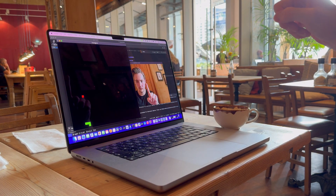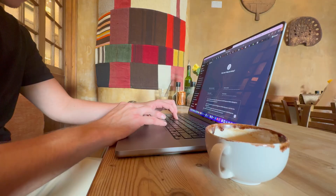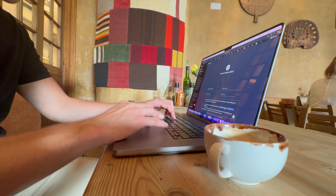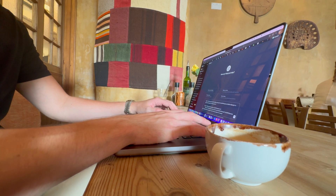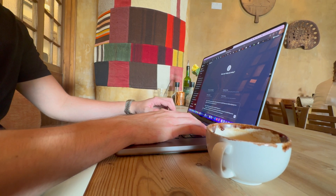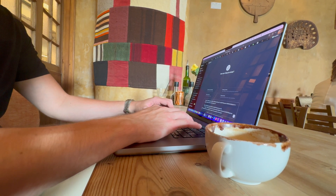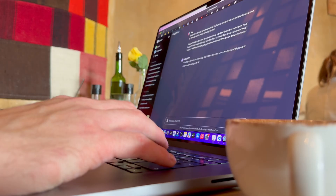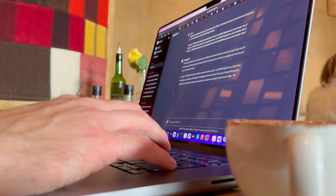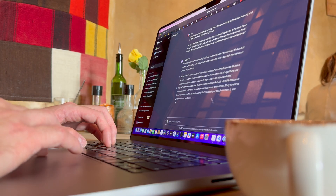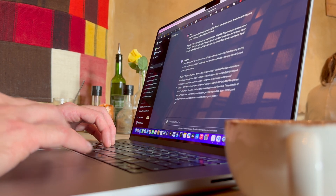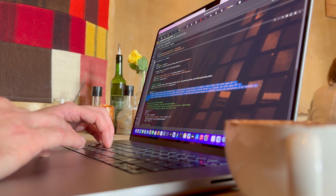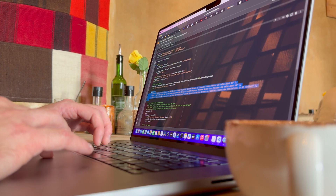I'm also using the weekends to plan videos for next week and write scripts so I can record them later in the day. I usually record my videos in the evenings because then I have everything fresh and ready to go, and I don't have to think about that throughout the work week. I also use the weekends to relax and recharge so I'm fully ready for a new week.